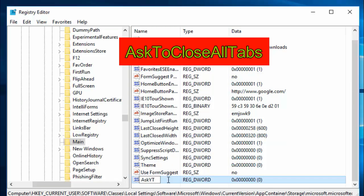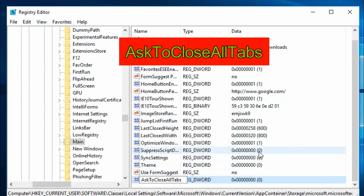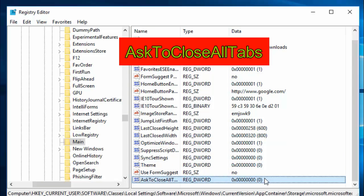AskToCloseAllTabs with A capital and T capital, without any spaces. We need to press Enter. This will create a new DWORD key. By default, the value is zero.